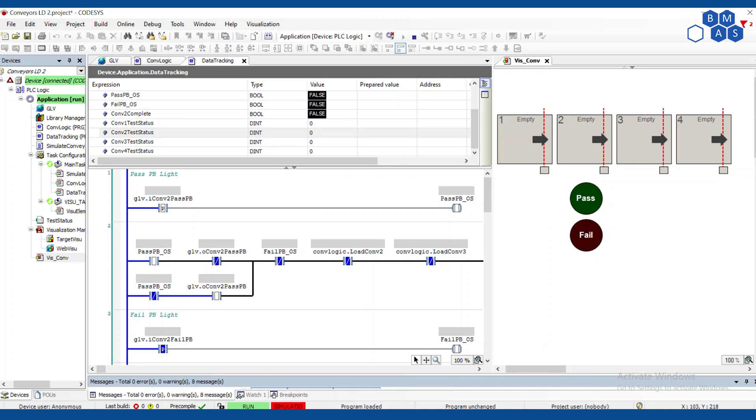Welcome back Controls Champions. I'm your host John and today we're going to talk about data tracking on conveyors. Let's jump in.